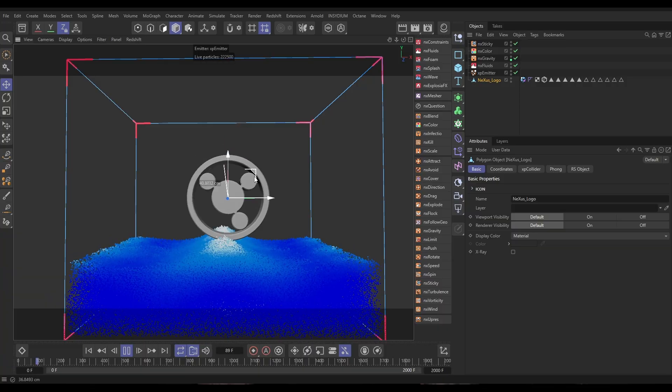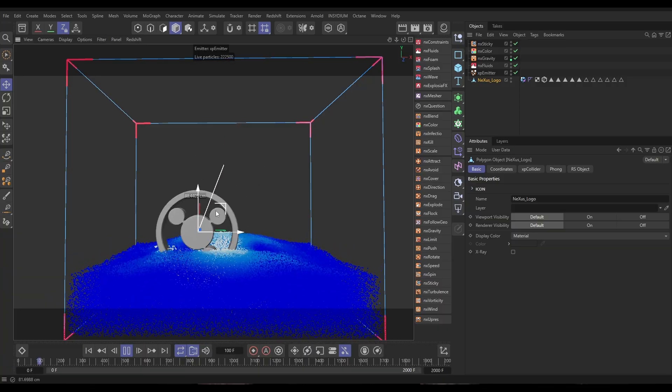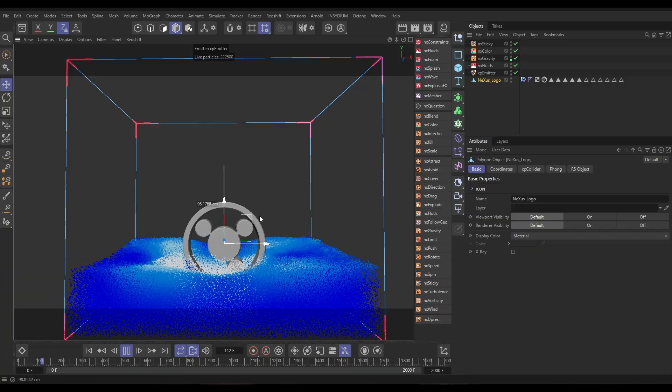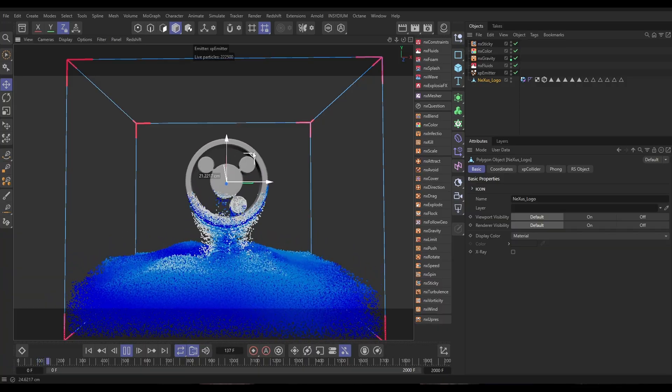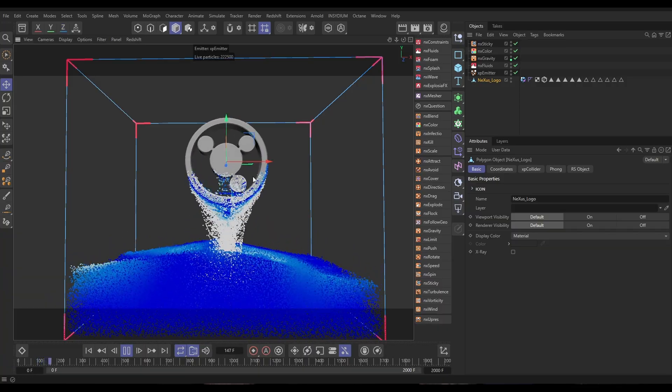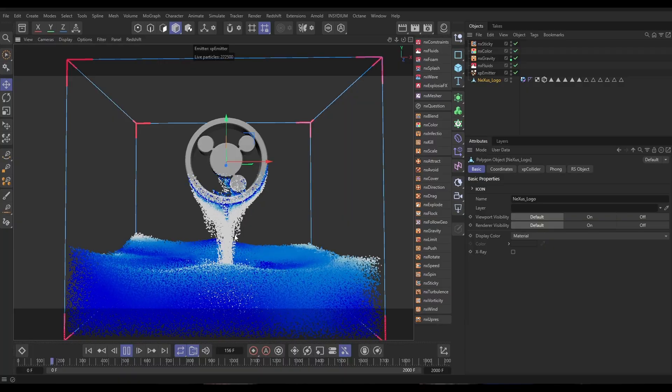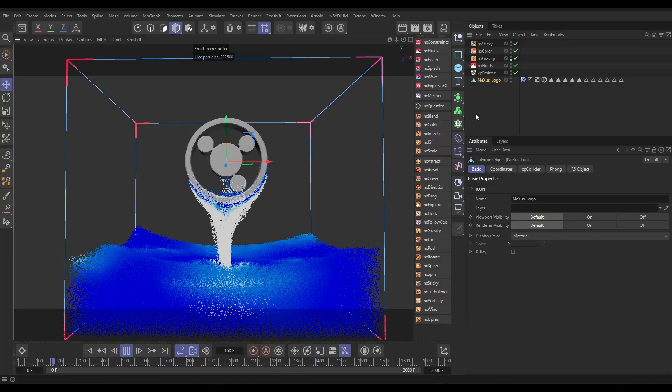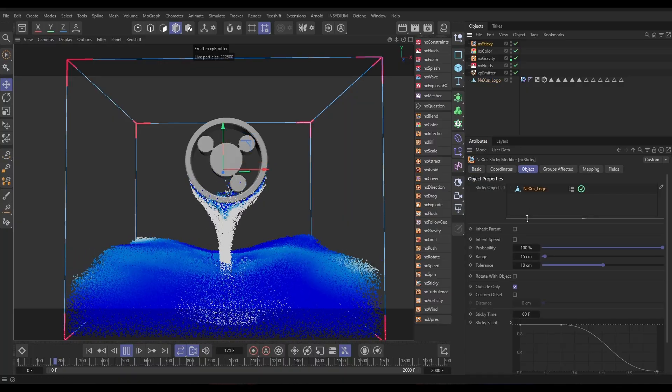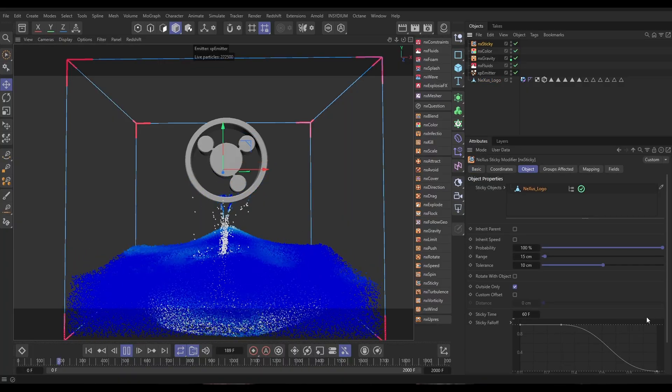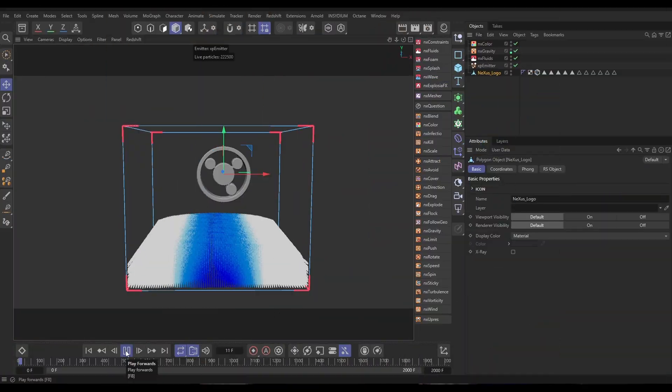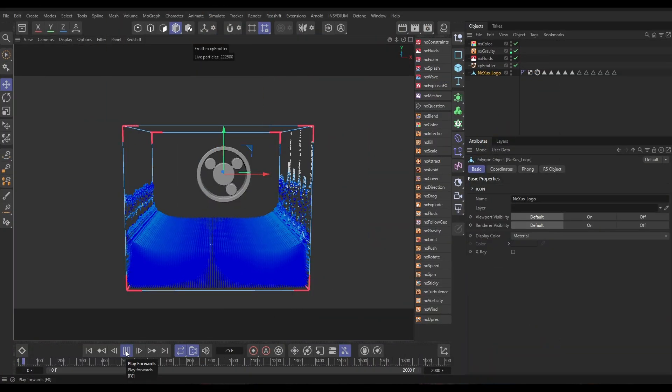Top Tip Tuesday time again with me Bob. Hello! On today's video I'm going to show you how we can do a Nexus fluid flip simulation and how we can get these nice sticky object effects with the water dripping off as it rises from our fluid body. So let's get started.